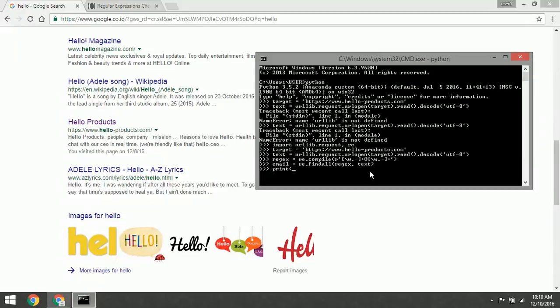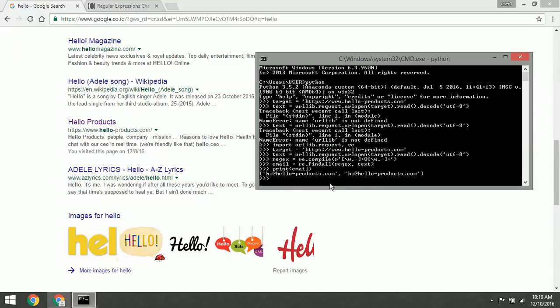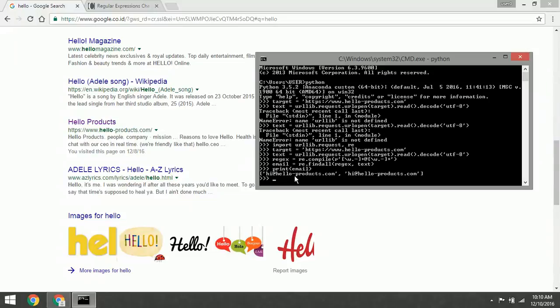The final step is to print the email. And that's it! As you can see, we got the email of this website: hi@helloproduct.com. Thank you guys, I think this is enough for this tutorial. See you in the next tutorial.